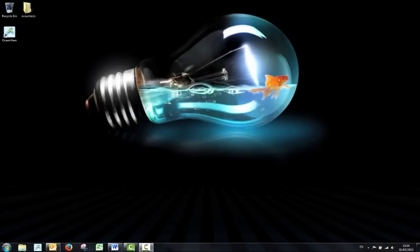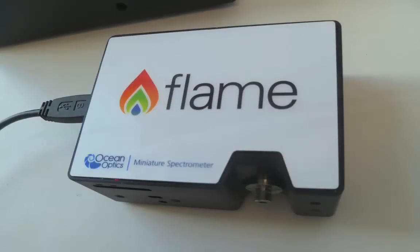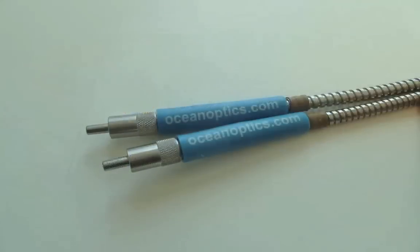The equipment used is as follows: The flame spectrometer configured for UV-Vis, two 600 micron UV-Vis patch cords with SMA connectors.